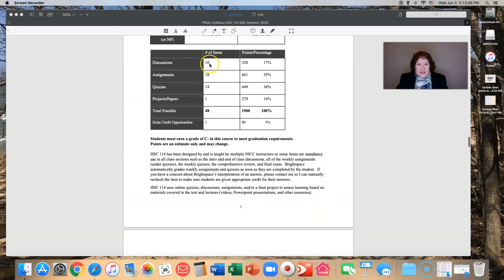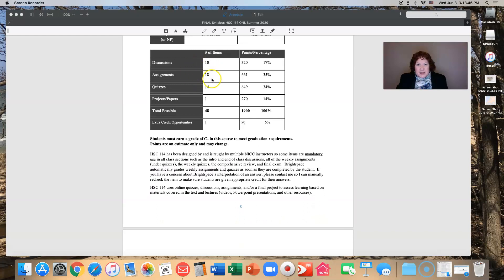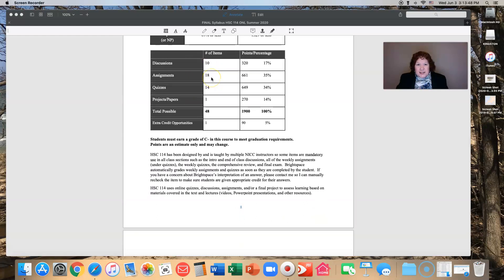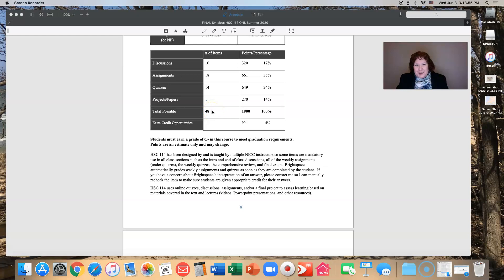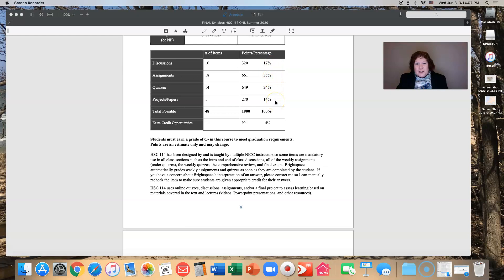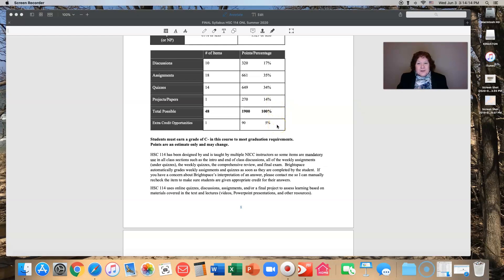We have 10 discussions, 18 assignments, 14 quizzes, one project, and that's a total of 48 possible items that you're going to complete in eight weeks. You have one extra credit opportunity as well. The points fall out: 17% is discussions, 35% is assignments, 34% is quizzes, 14% is that one project. You also have a chance to regain some of your points up to 5% with an extra credit opportunity.